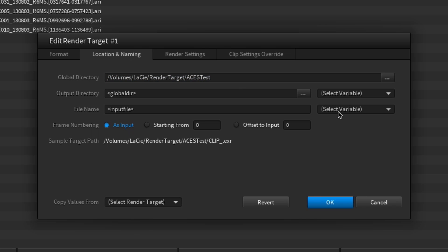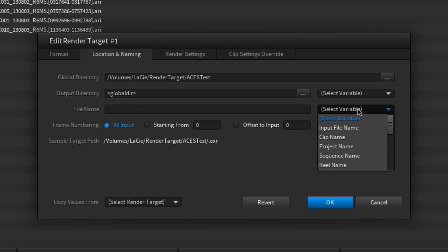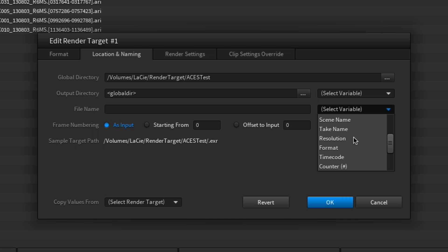To complete the output path, you can add other variables such as the resolution or the format of the clip that is going to be rendered.